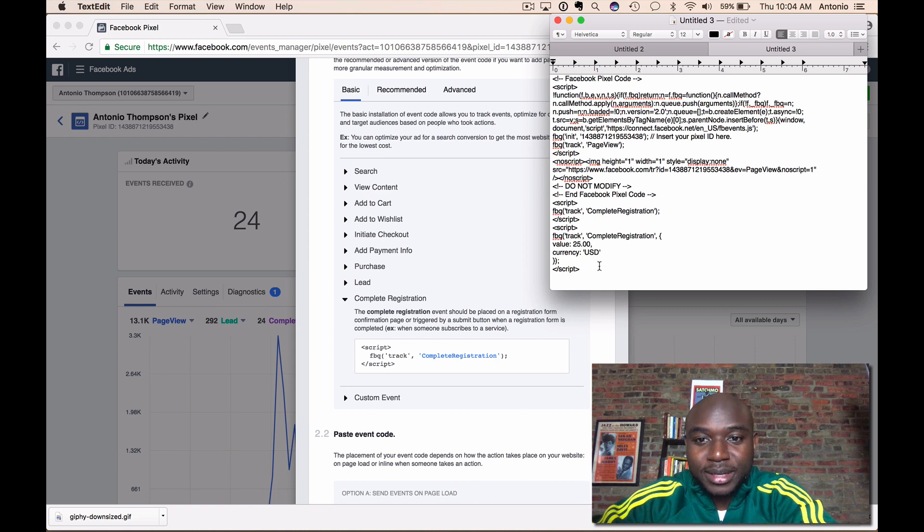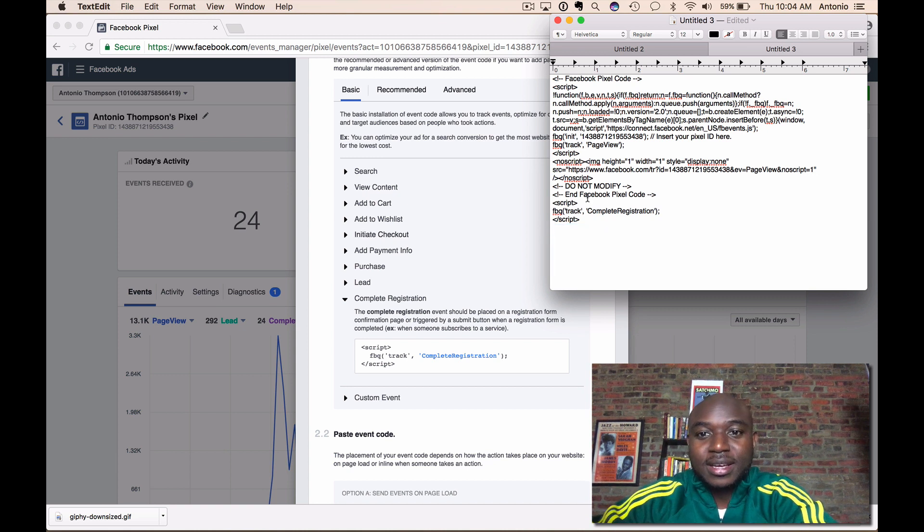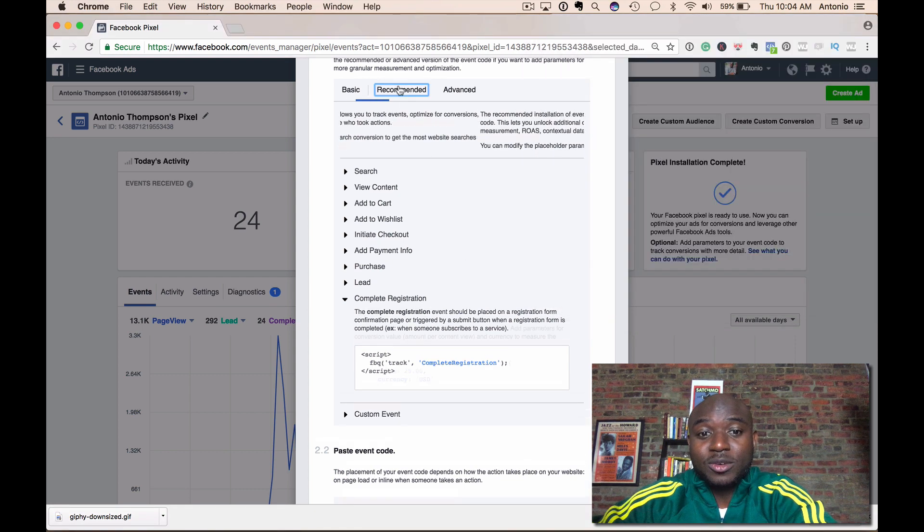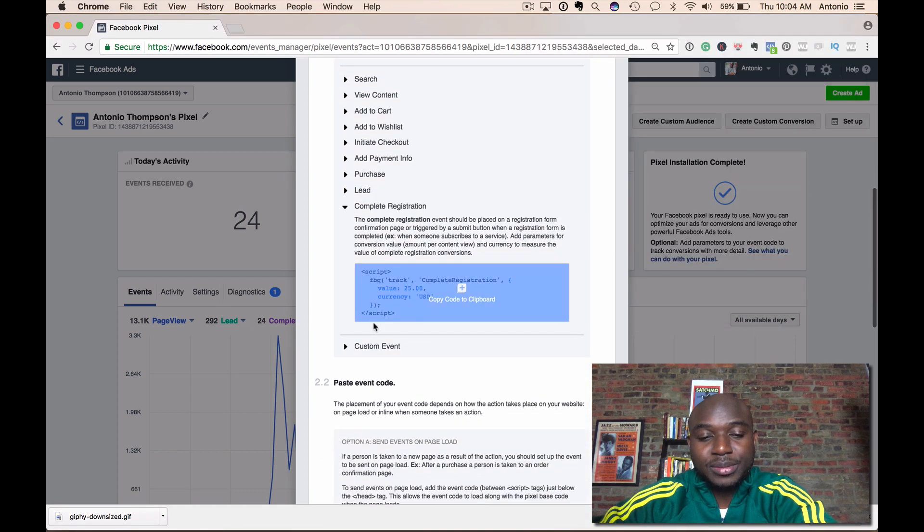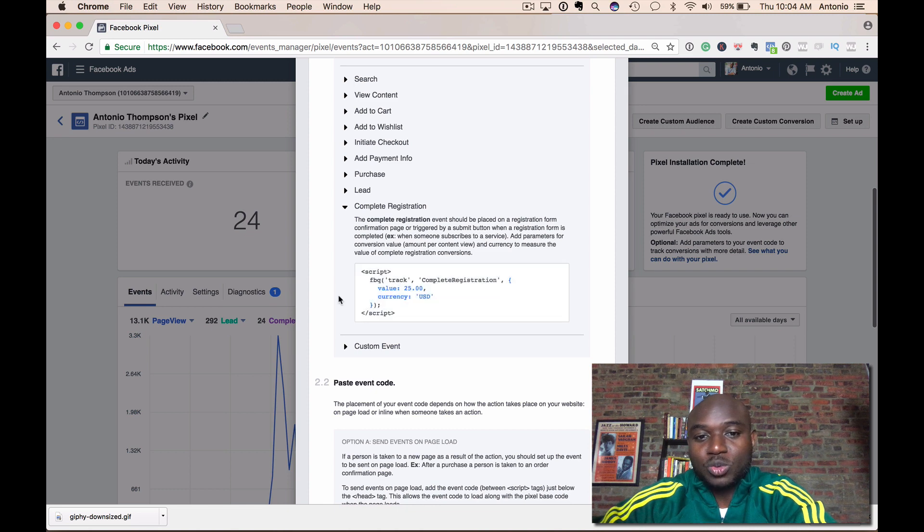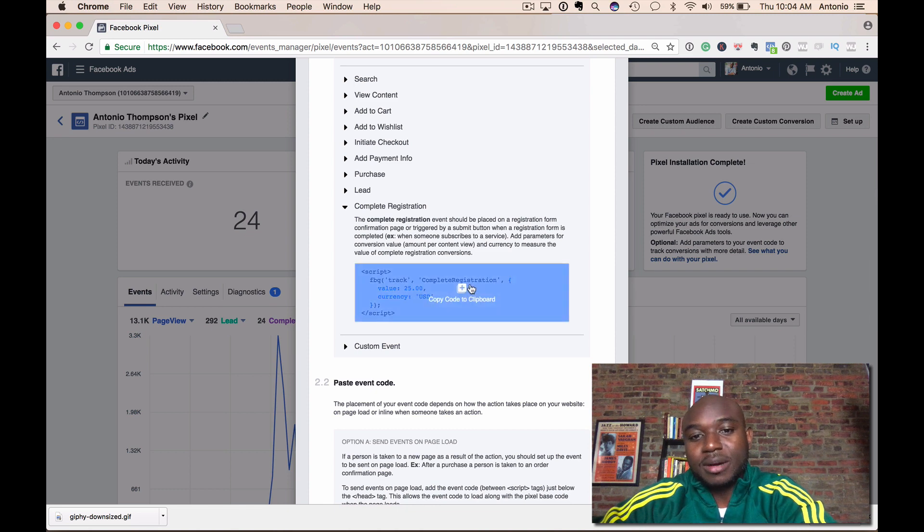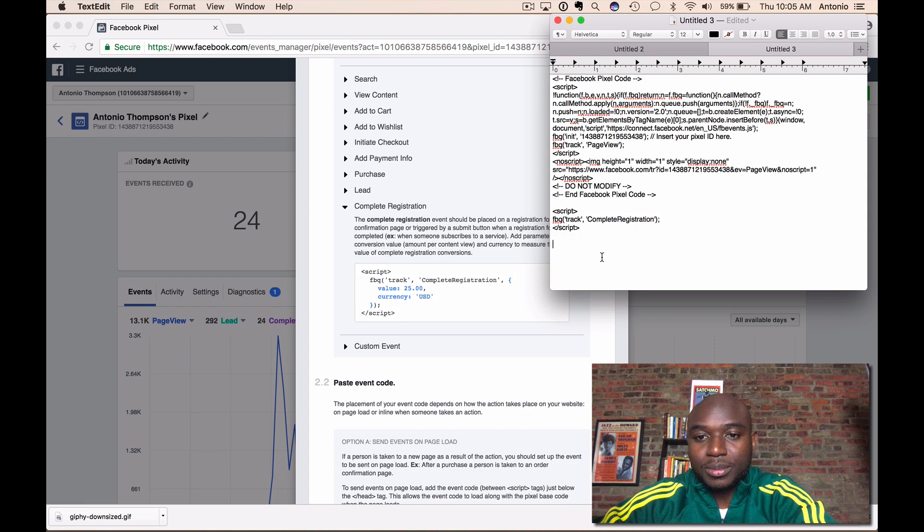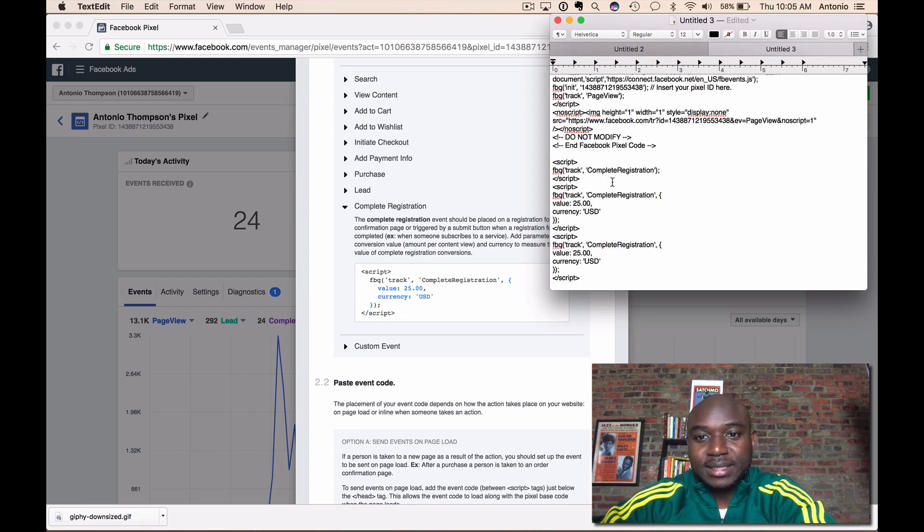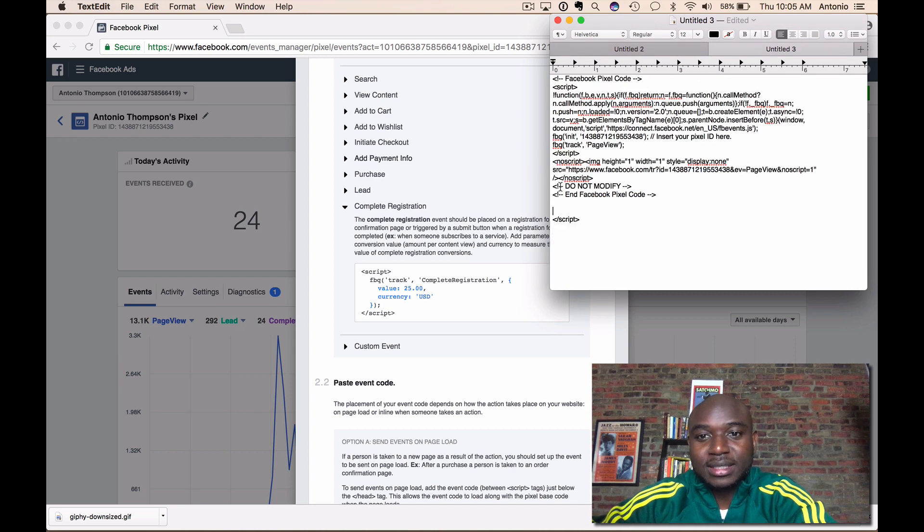I just pasted it twice, I don't know why it showed twice, but you would paste it once. If I wanted to do the recommended, which is if I had a price attached to it, so if that's a complete registration, the value was 25 bucks, I would just copy that.